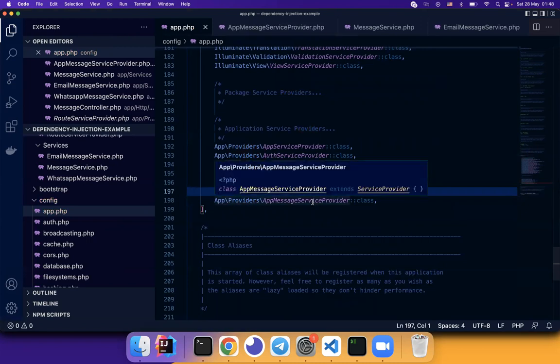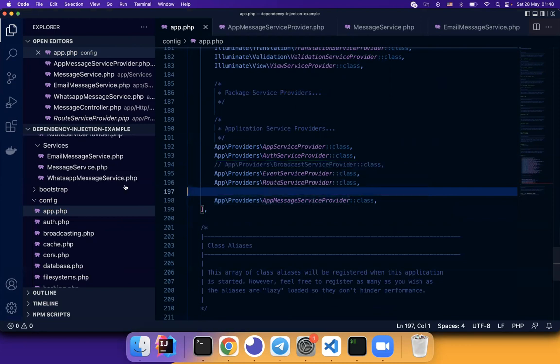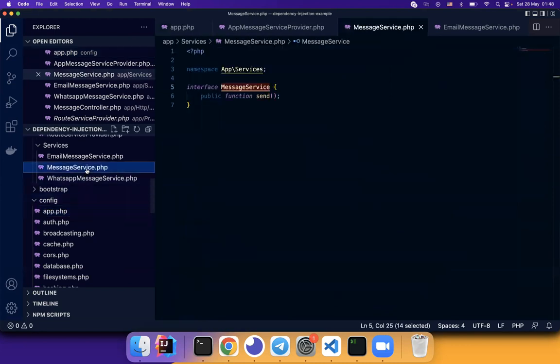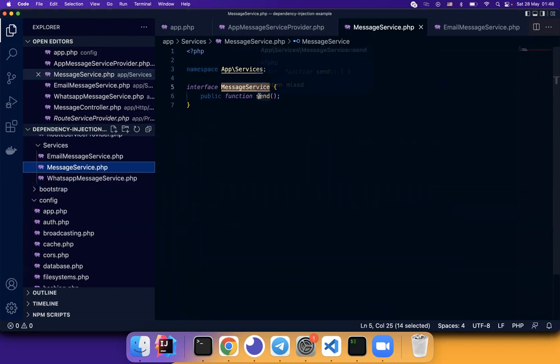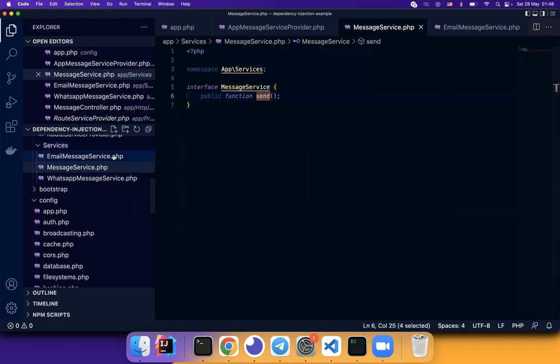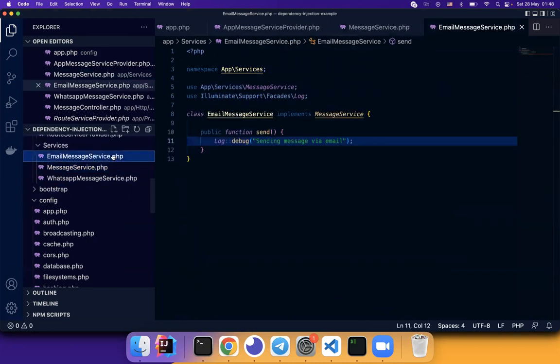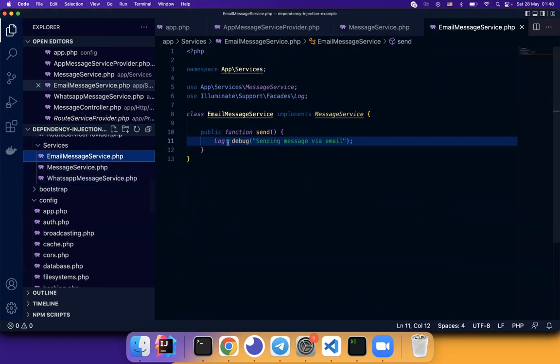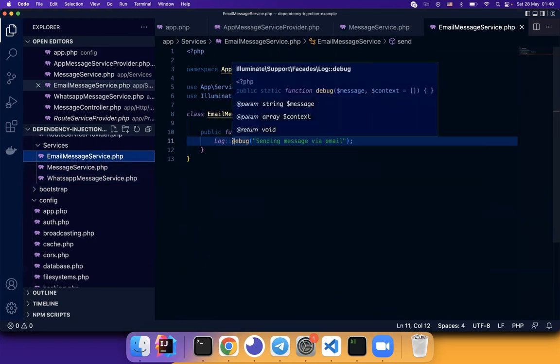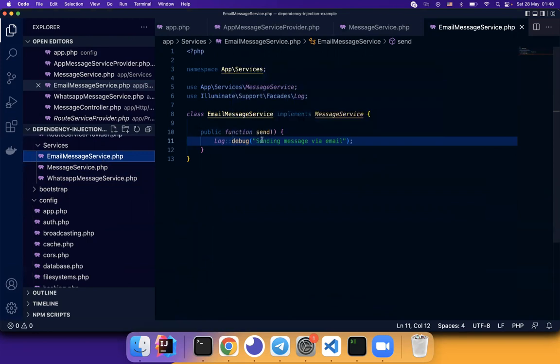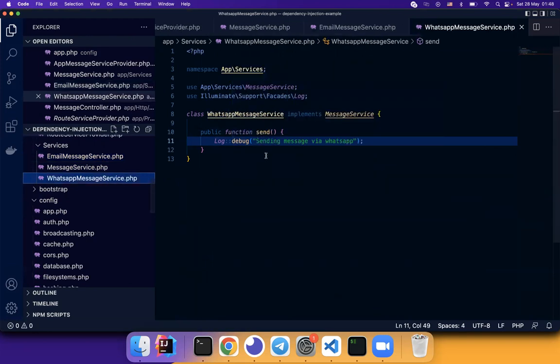We also define an interface called message service with a send function. And two implementations, email message service and WhatsApp message service. It does nothing but print a debug log saying sending message via email and sending message via WhatsApp.